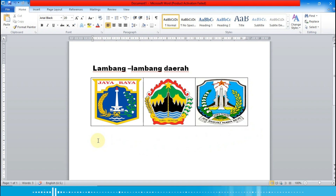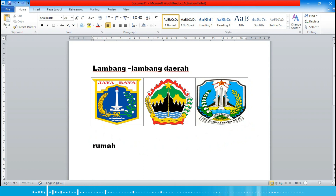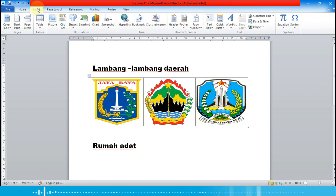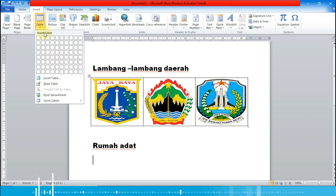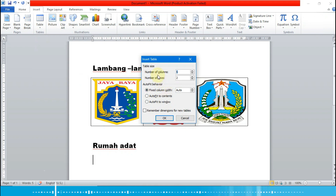Lalu kita klik di sini, tekan Enter sekali, dan kita buat judul berikutnya yaitu 'Rumah Adat'. Lalu Enter, kita pilih menu Insert lalu Table, kemudian Insert Table.